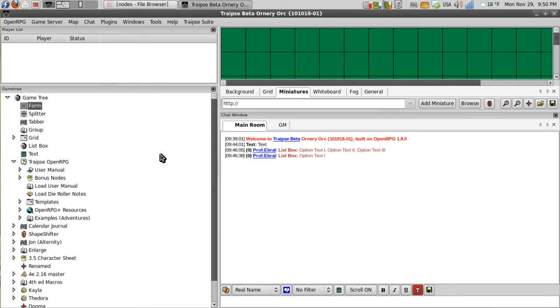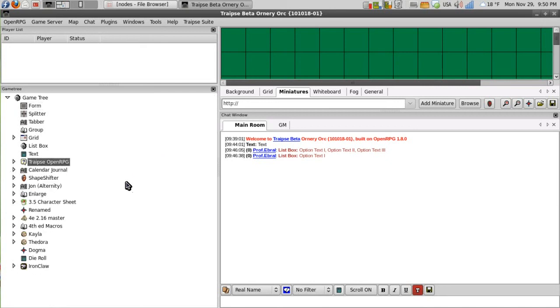I have the form, splitter, tabber, group, grid, list box, and text node. And what I'll do is I'll take these and start putting nodes together to create something of a PC sheet.